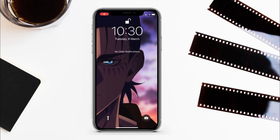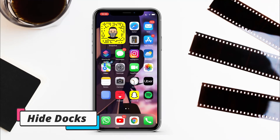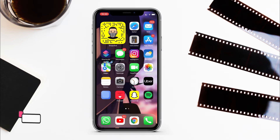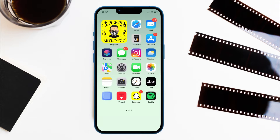Hey, what's up guys, this is Hibiti from Sok2i. In this video I will show you guys how to hide the dock from an iPhone home screen and also how to get a blank home screen — just wallpaper, no apps. No need for jailbreak or downloading any apps or shortcuts; just by following simple steps you can make your home screen look like this.